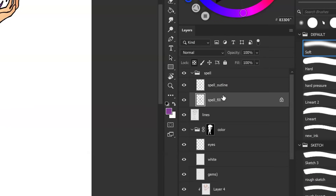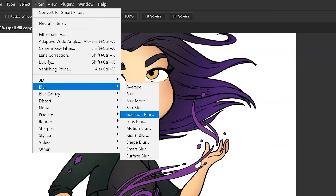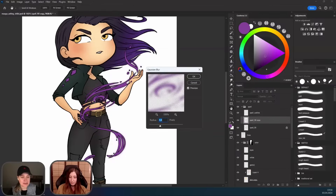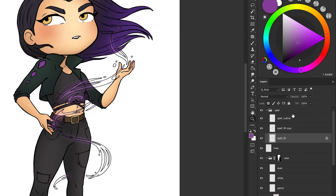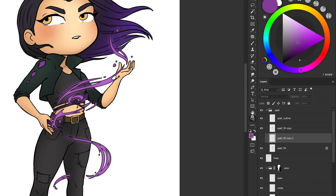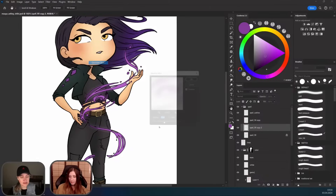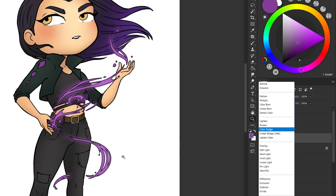I take the fill layer of the spell and duplicate it — you can do that by pressing Ctrl+J. Go to Filter, Blur, Gaussian Blur, and you can see it creates a bit of a glow. Set that to Screen. Then take the original layer, duplicate it again, blur it but make it a little less intense, and set that to Color Dodge, which is going to make it shinier.